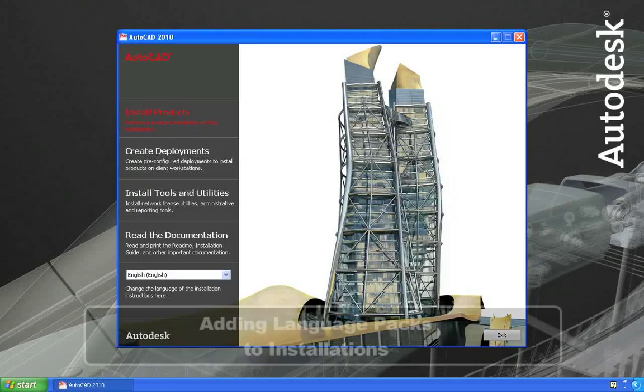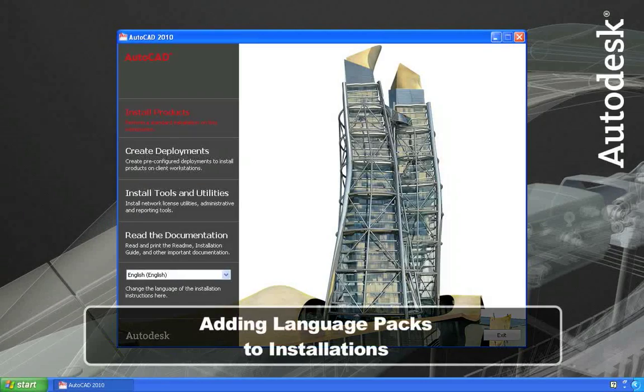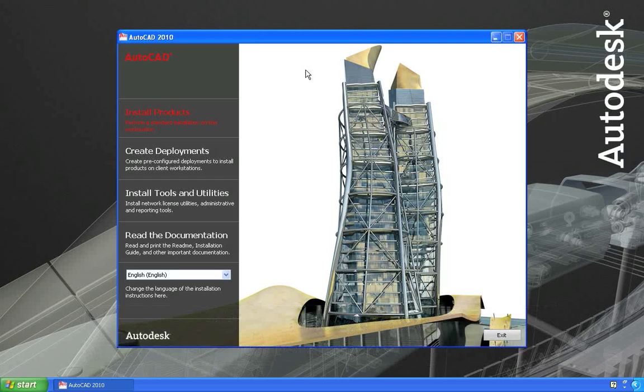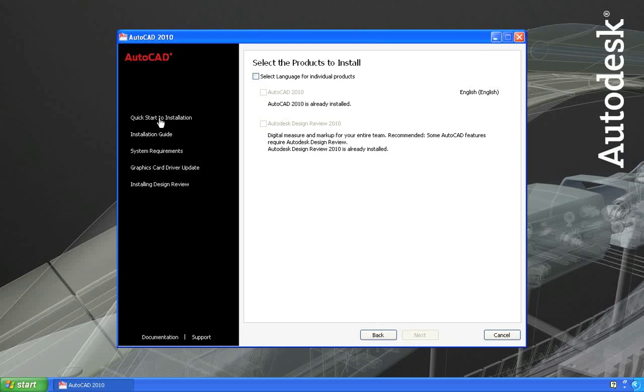Here I have the installer for an English version of AutoCAD. Let me show you how to add a language pack. I'll choose to install products, and you can see that it says AutoCAD 2010 is already installed. And this is true. I have an English copy of AutoCAD 2010 already installed on my system, and it's not going to let me install another copy in that language.